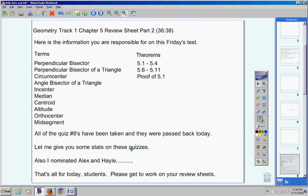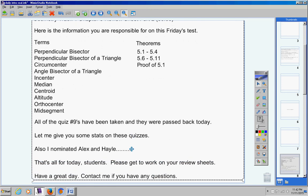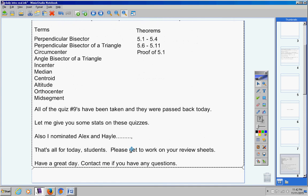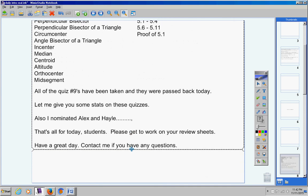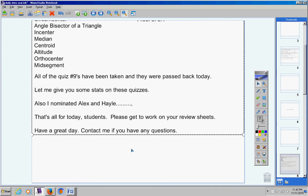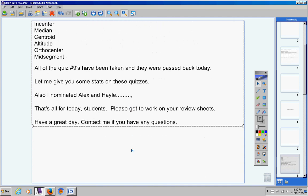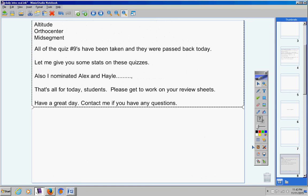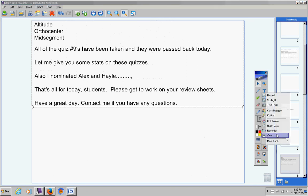That's all for today students. Please get to work on your review sheets. Have a great day. Contact me if you have any questions at all. Thank you.